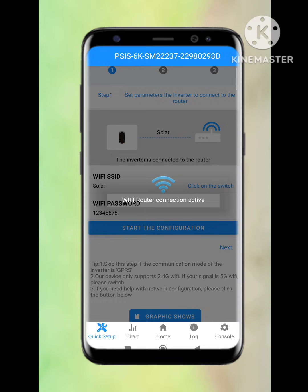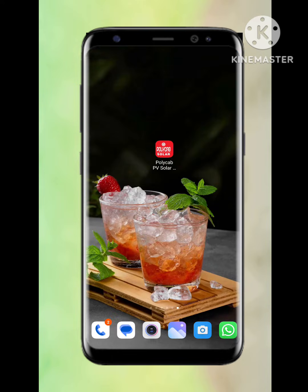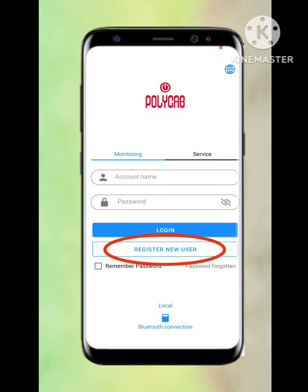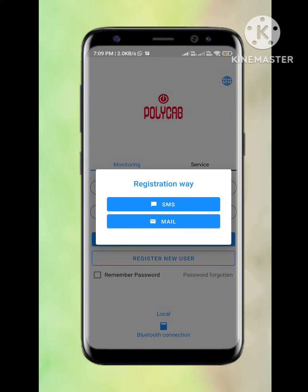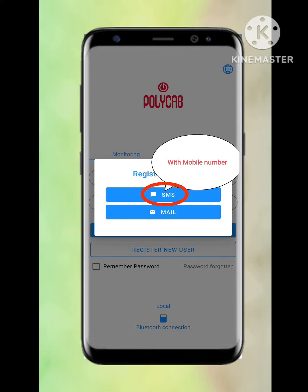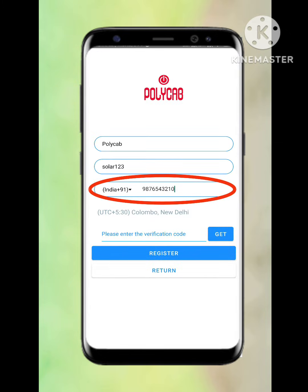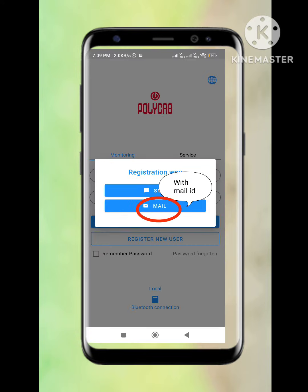Once the configuration is completed, it will show a dialog box saying 'Wi-Fi router connection active.' Coming back to the app again for registration, a Register New User option is there — we need to press on it. It will show two types of registration: one is mobile number and another one is mail ID.